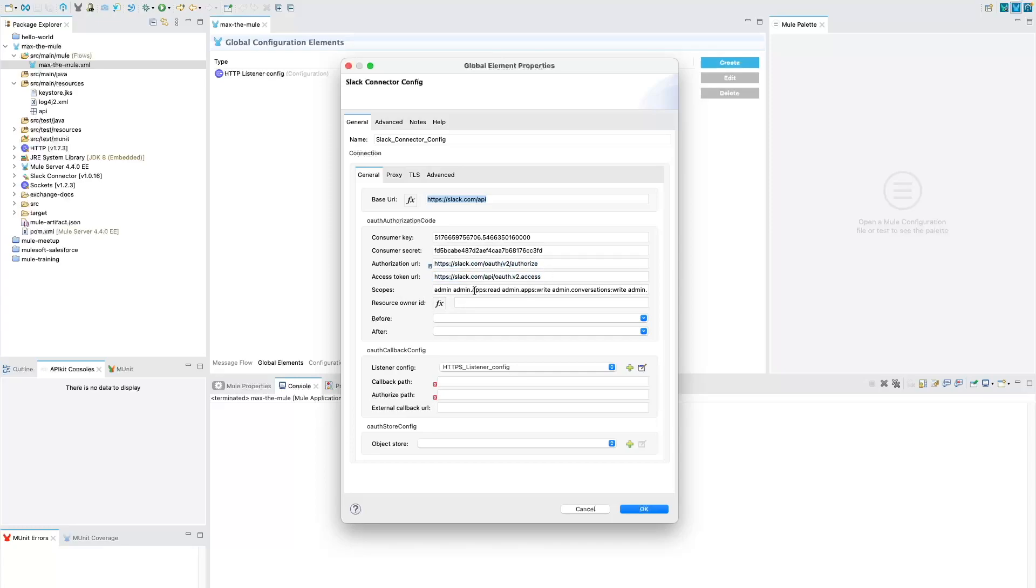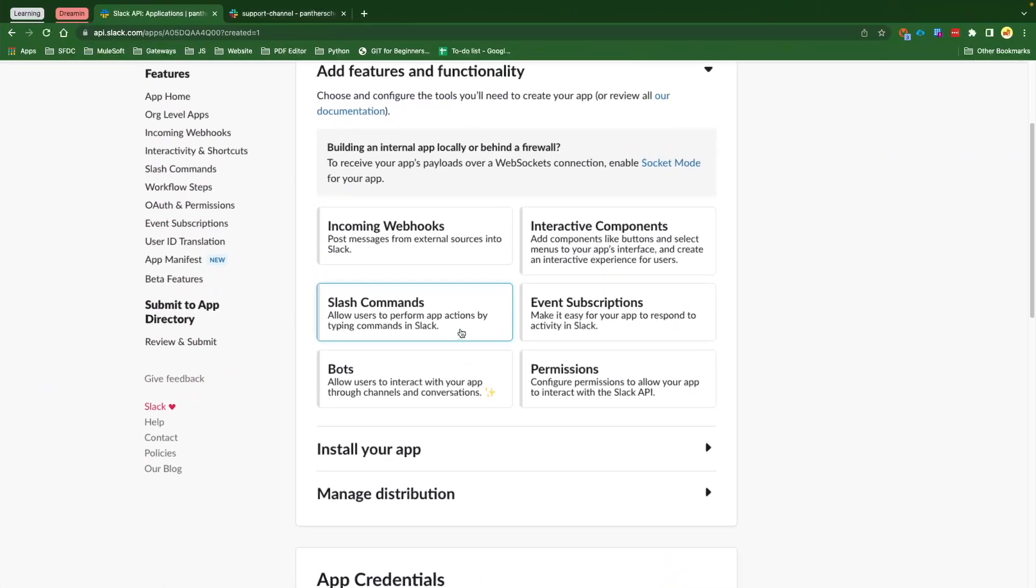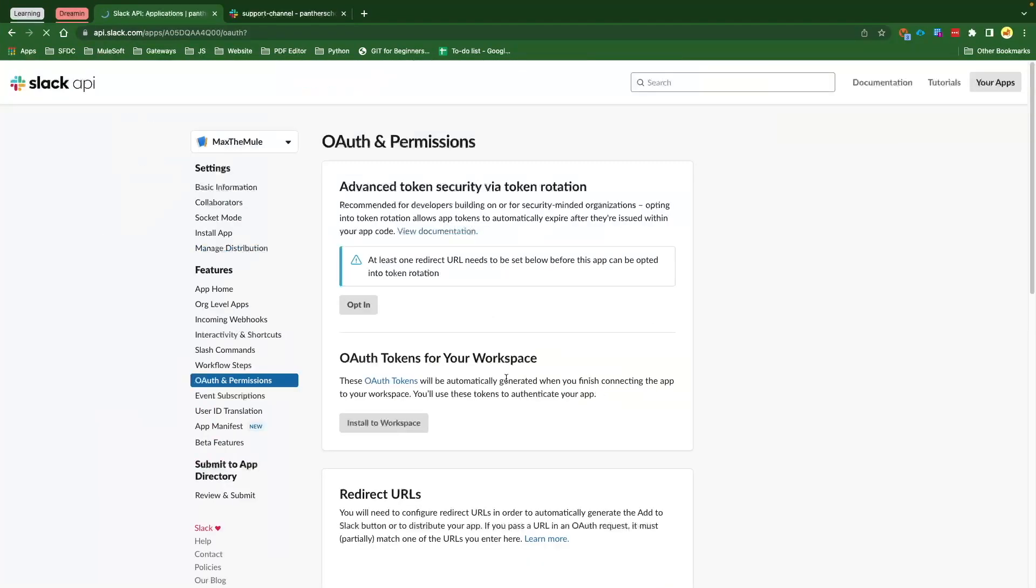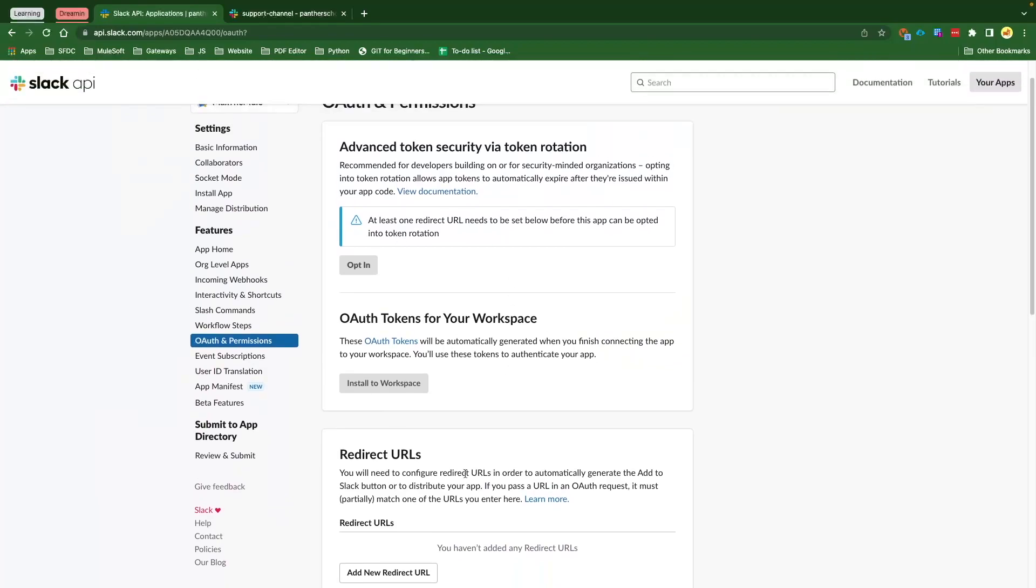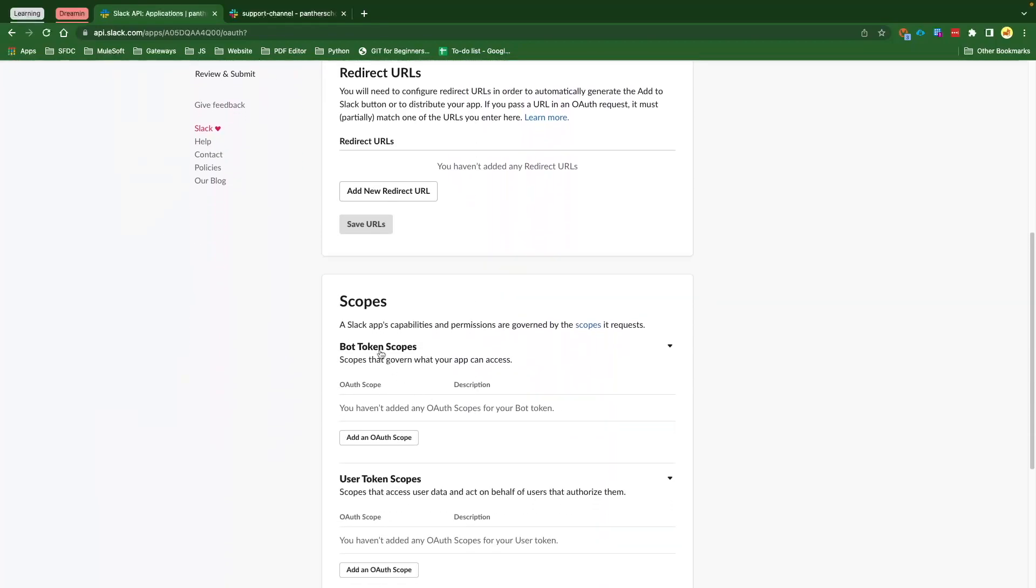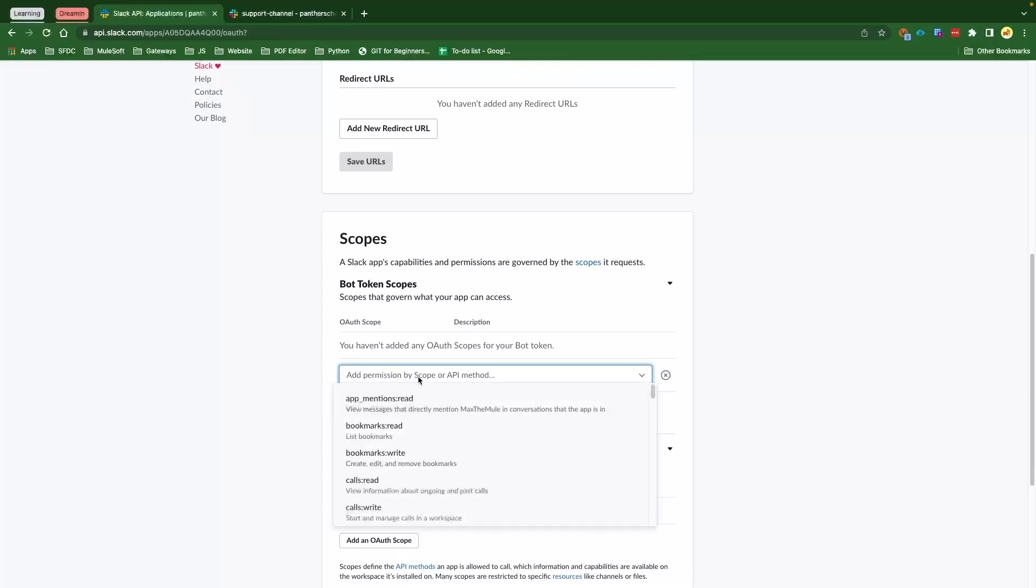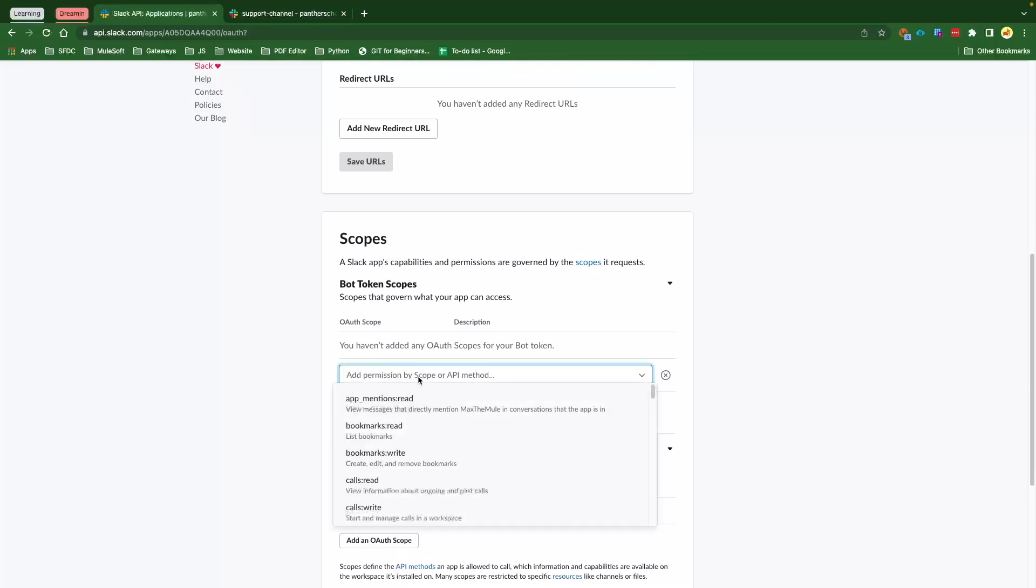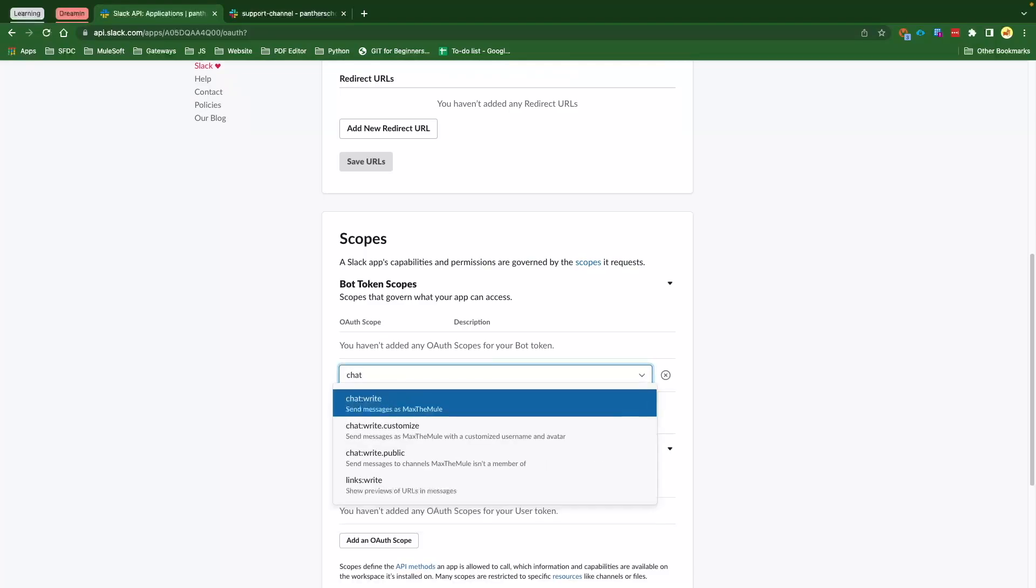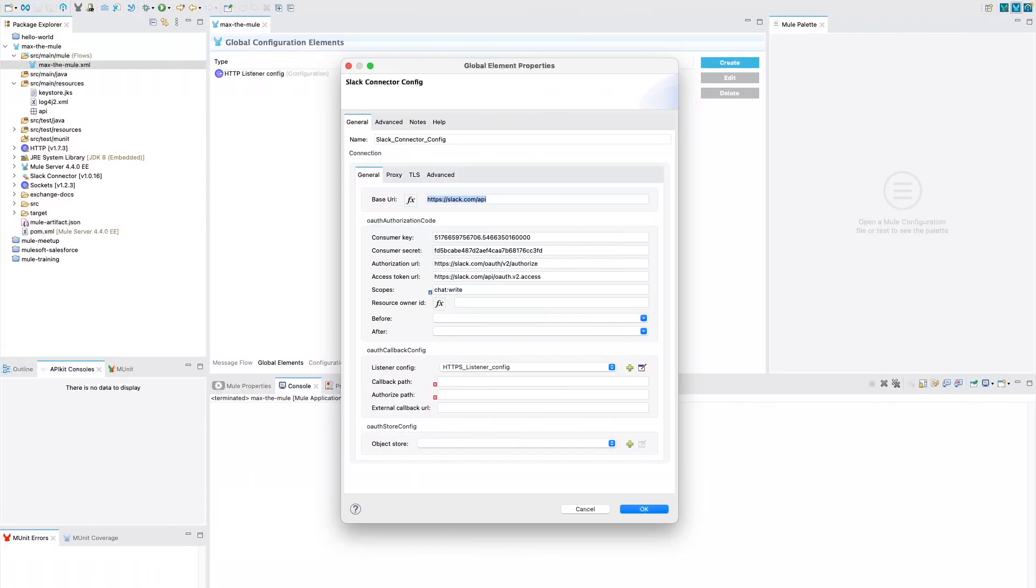These scopes are like what is the scope that you want to provide to MuleSoft. As per our demo purpose, we are going to use chat:write because we wanted to send a message. So we'll click on Permissions. Once we are within OAuth and Permissions, if you scroll down for the Bot Token Scope, this is the place where we need to add. Click on Add OAuth Scope, and then we are going to say chat:write. This is the only one that we need. And then copy this, paste it here under the Scope, and remove everything else.